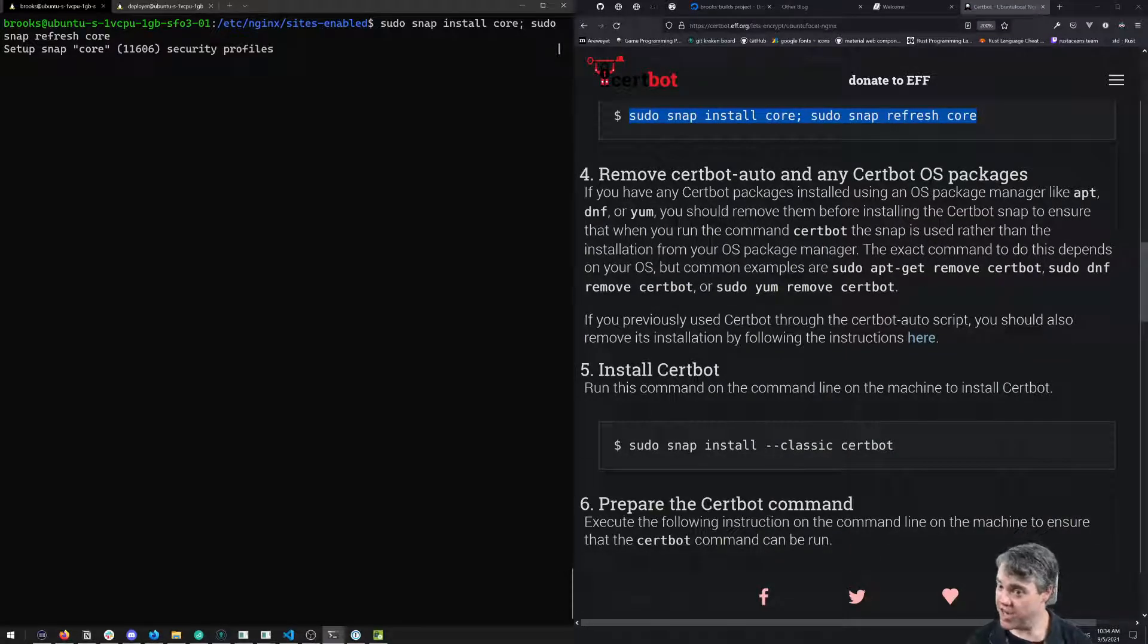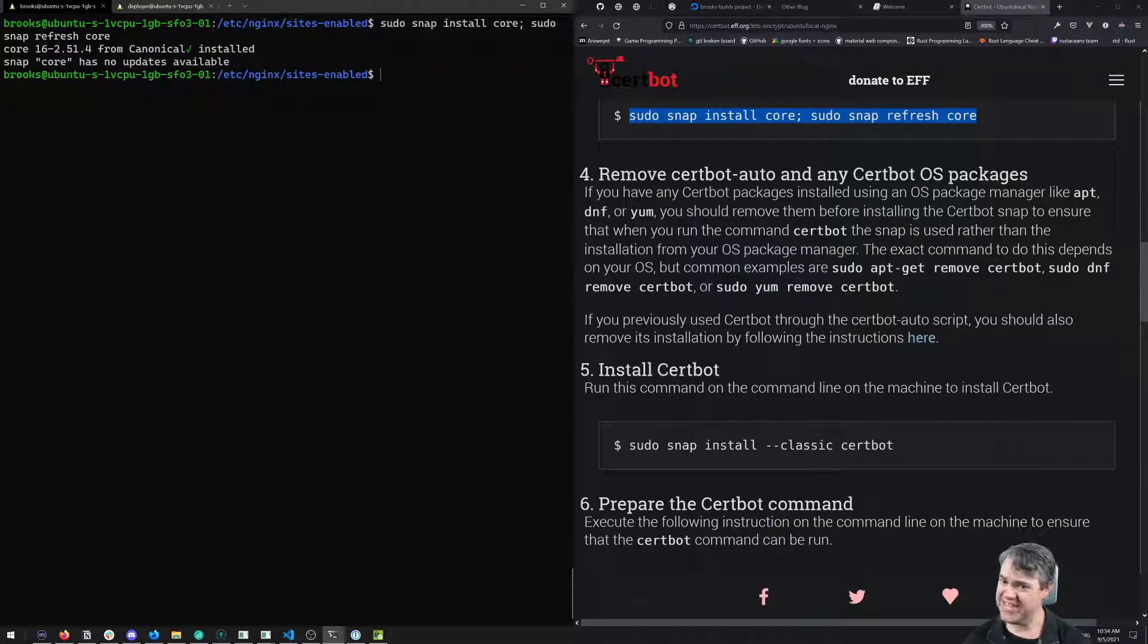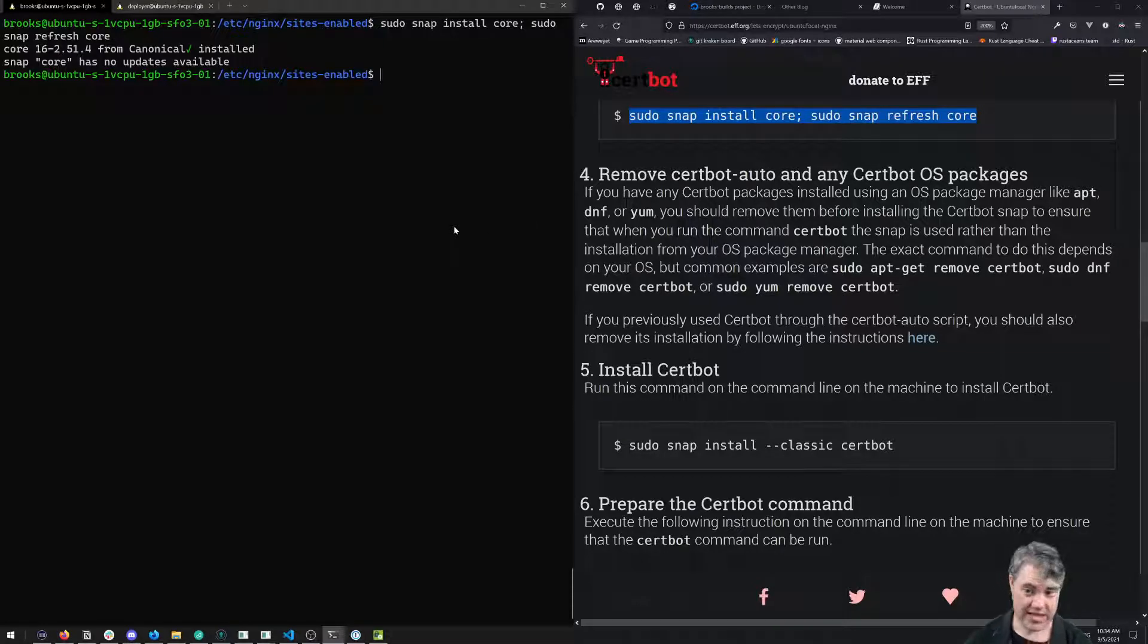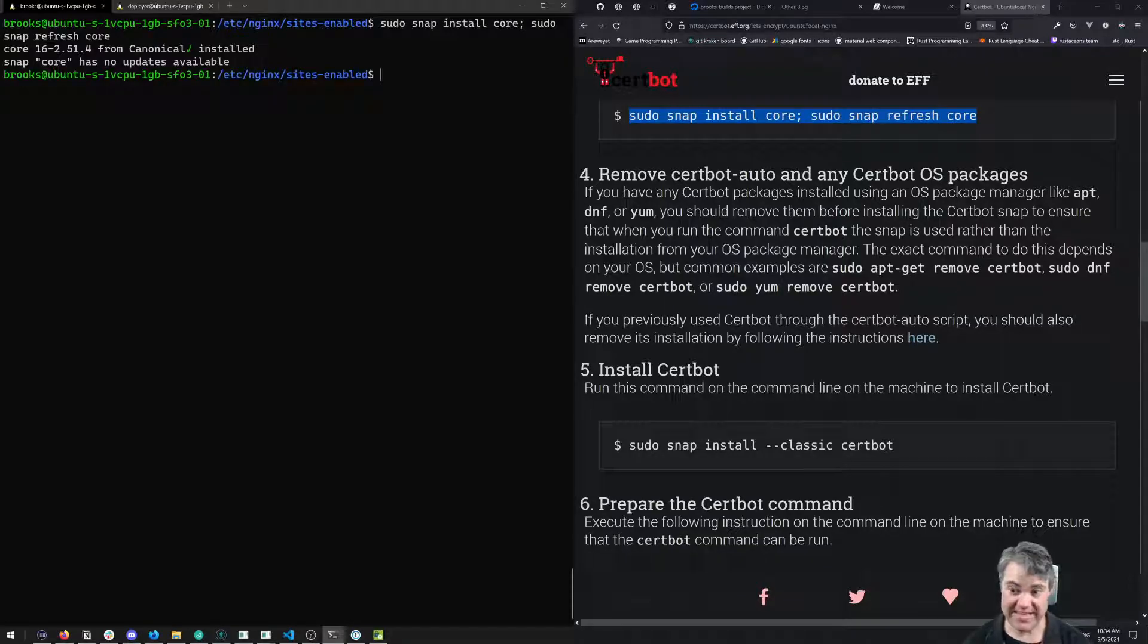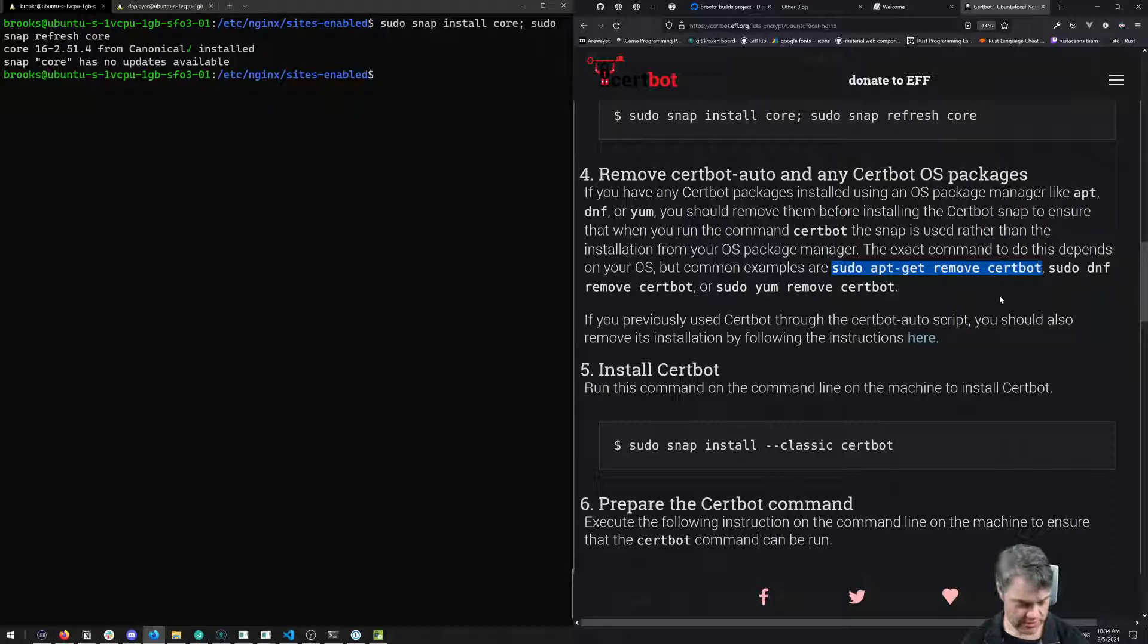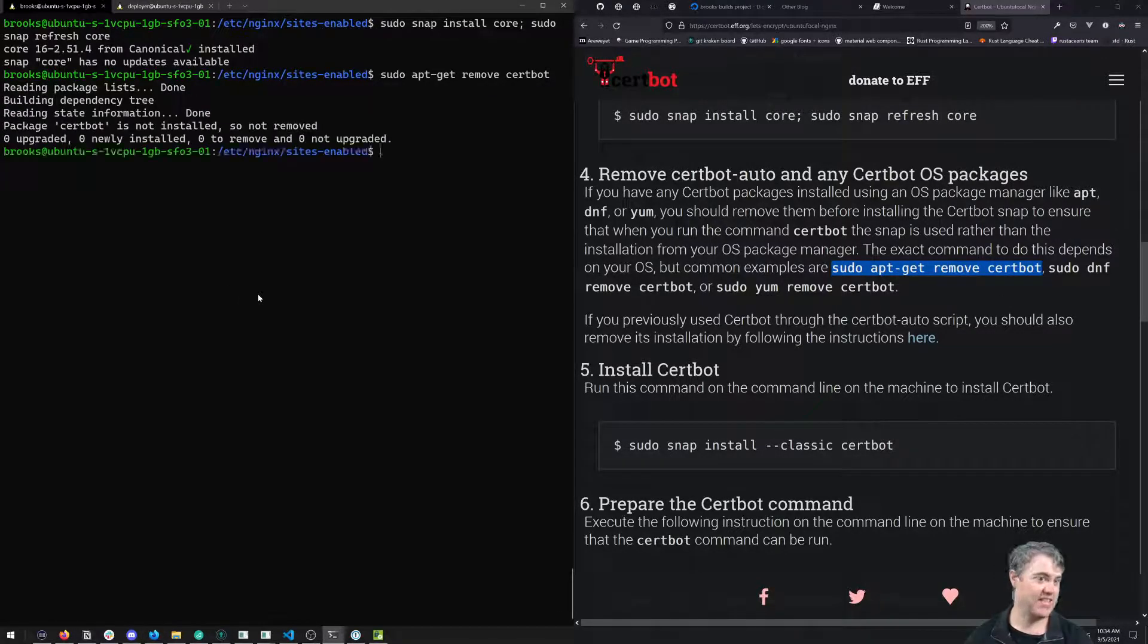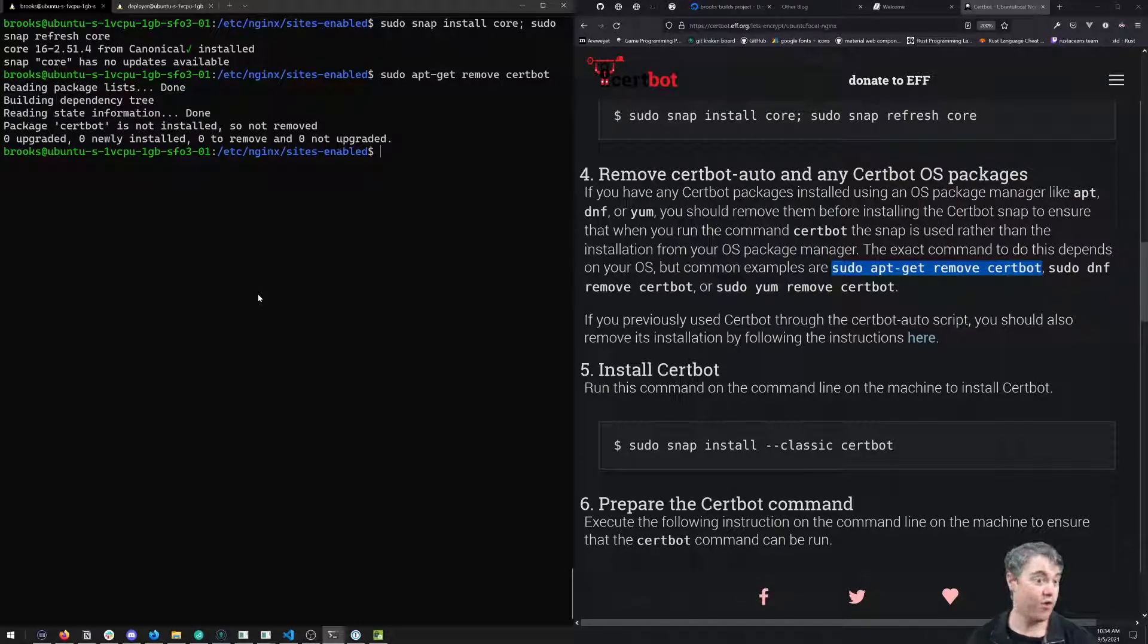Remove certbot-auto and any Certbot OS packages. If we've installed it via any other service, we need to make sure to remove that. I don't think we have, but if we did it would have been through apt. There's no harm in trying to run this.